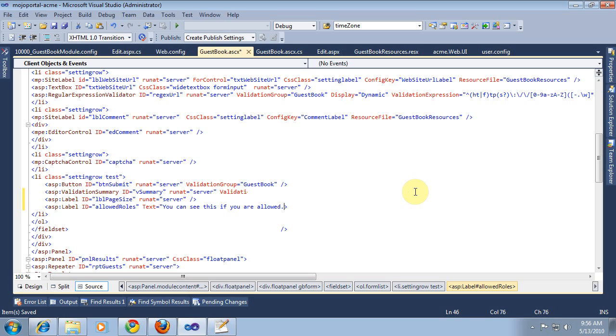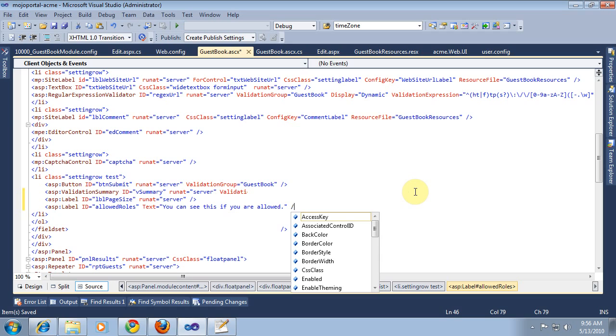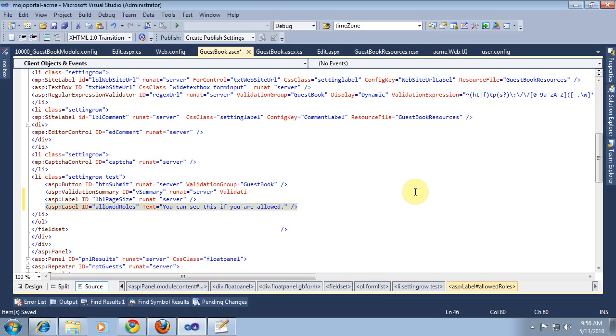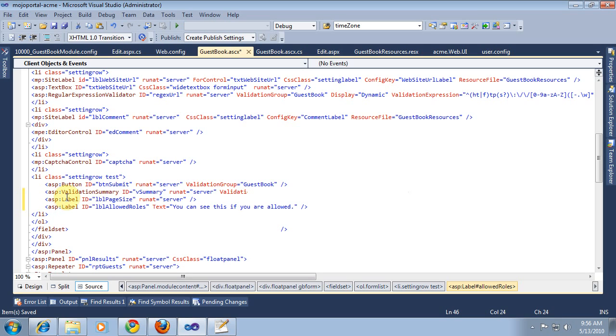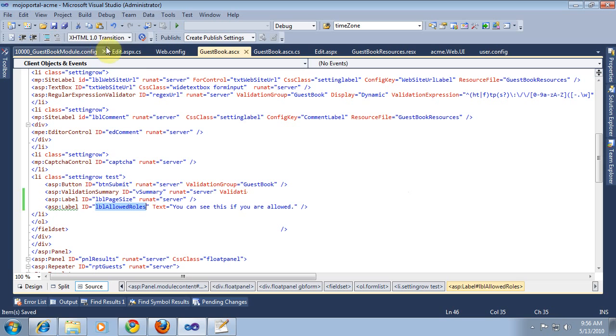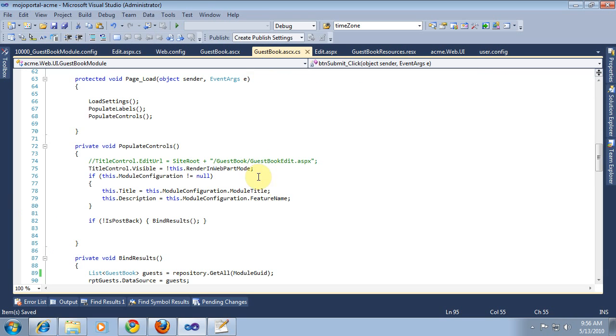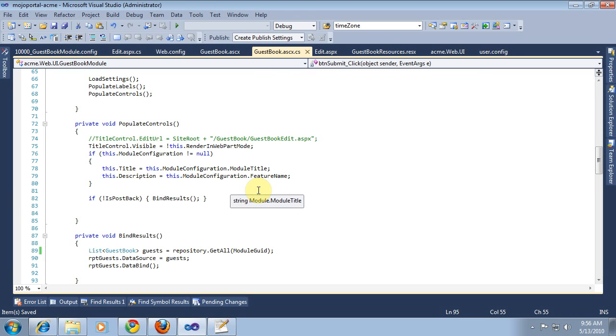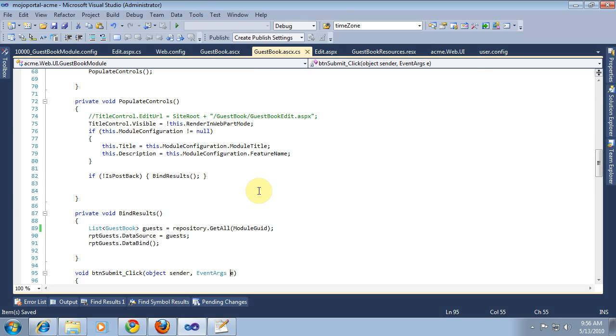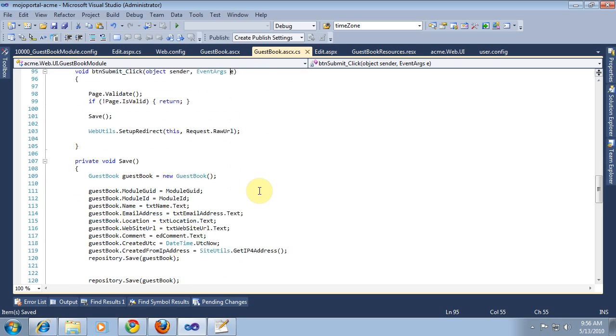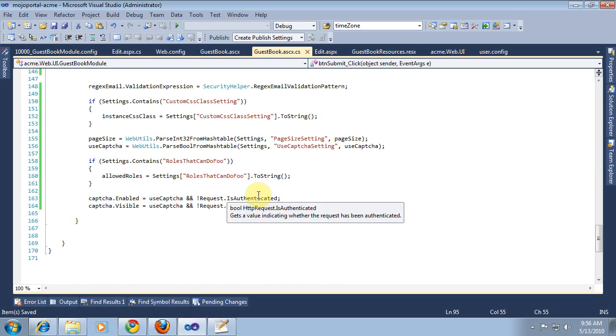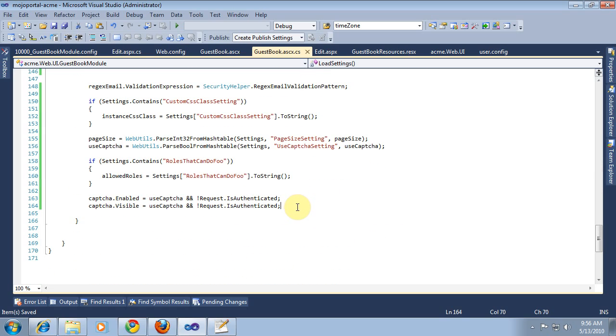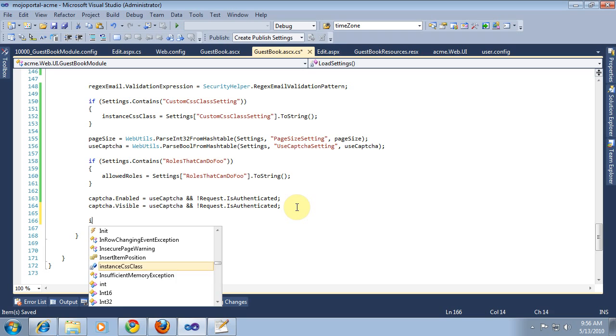So we're just going to hard code some text there. Let's see, we'll make that lblGo.